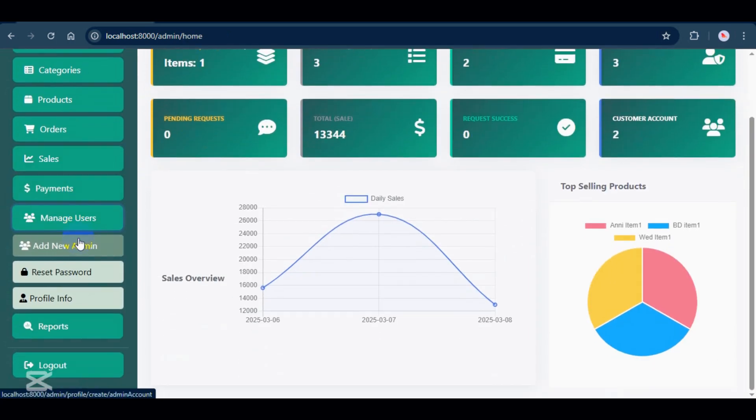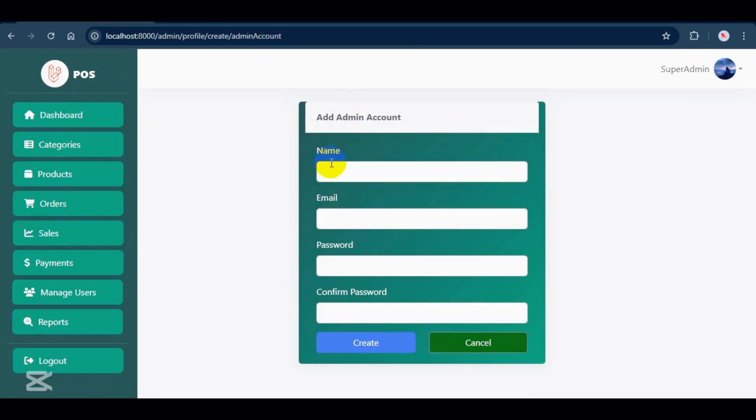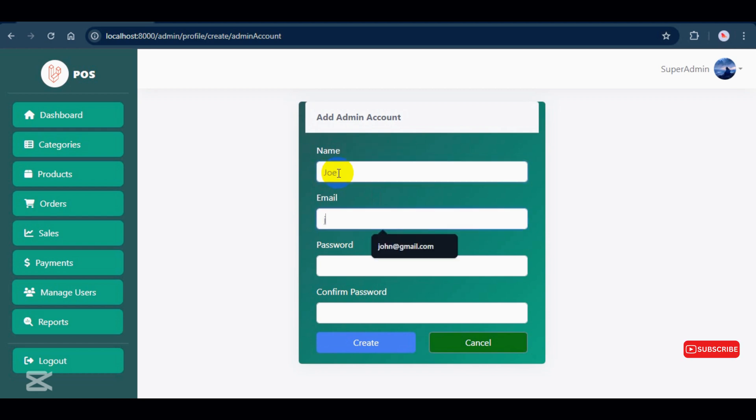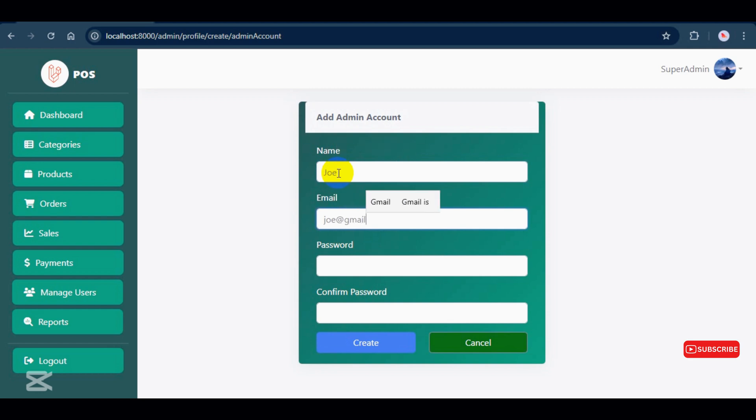Let's continue to the manage users section. This is for assigning system roles. Admin accounts can be added manually by the super admin. If users register themselves, they will have customer access only.